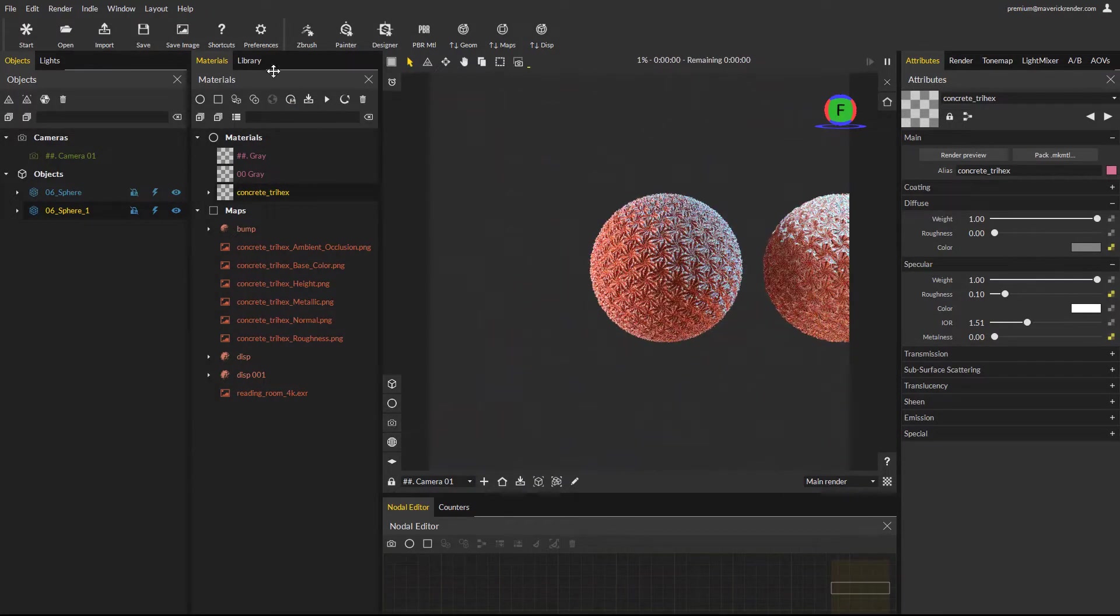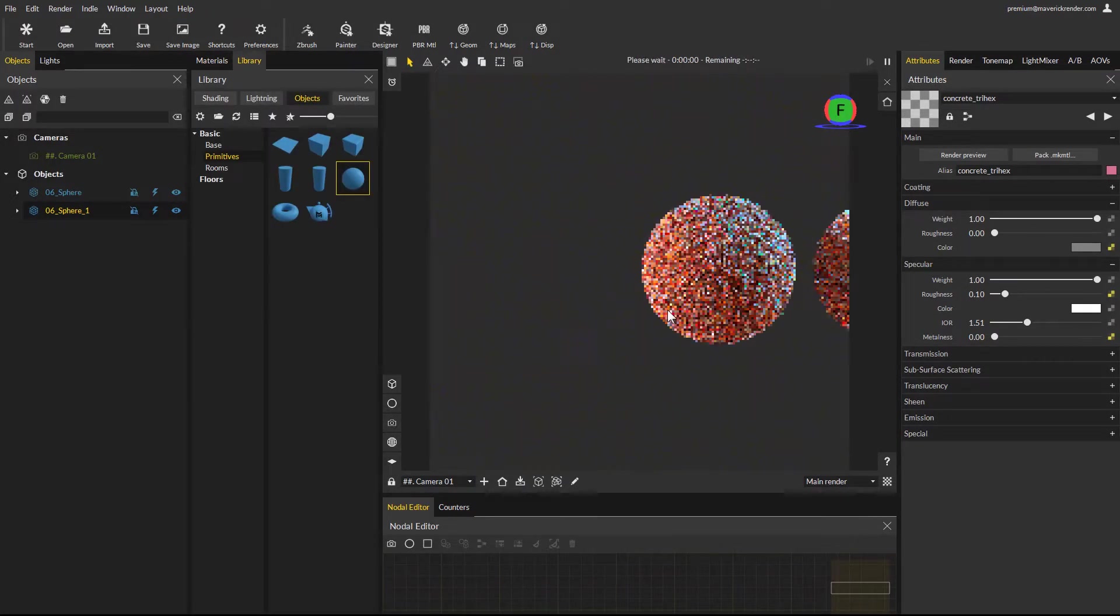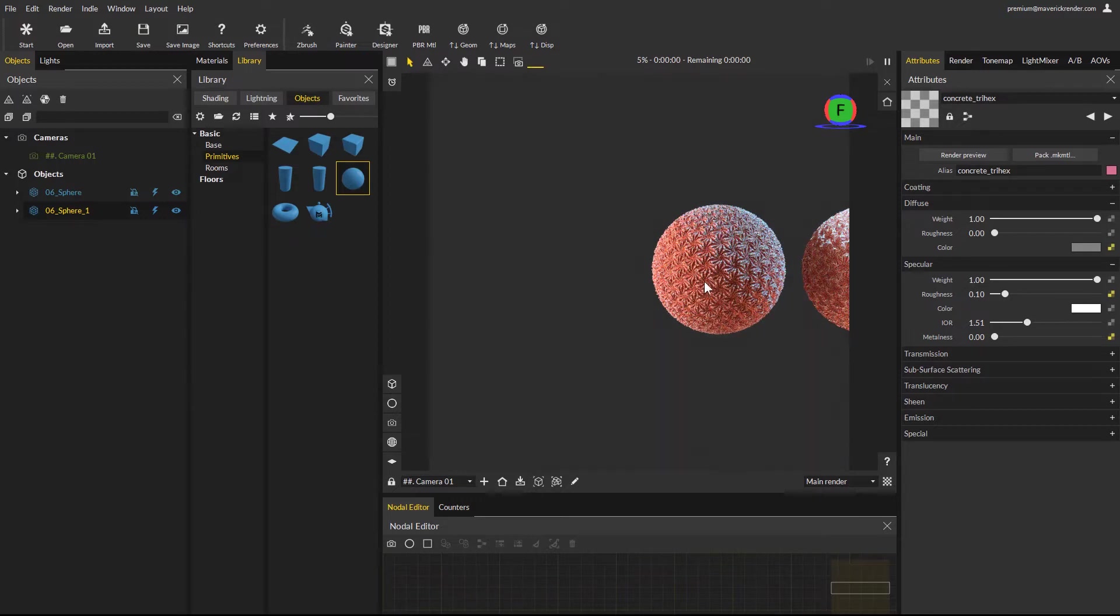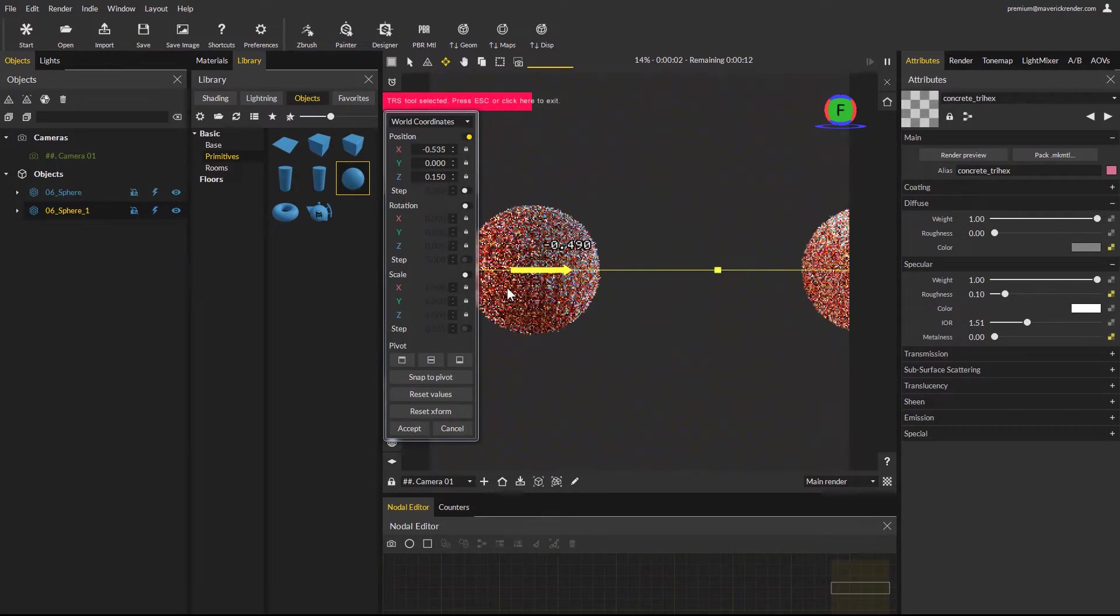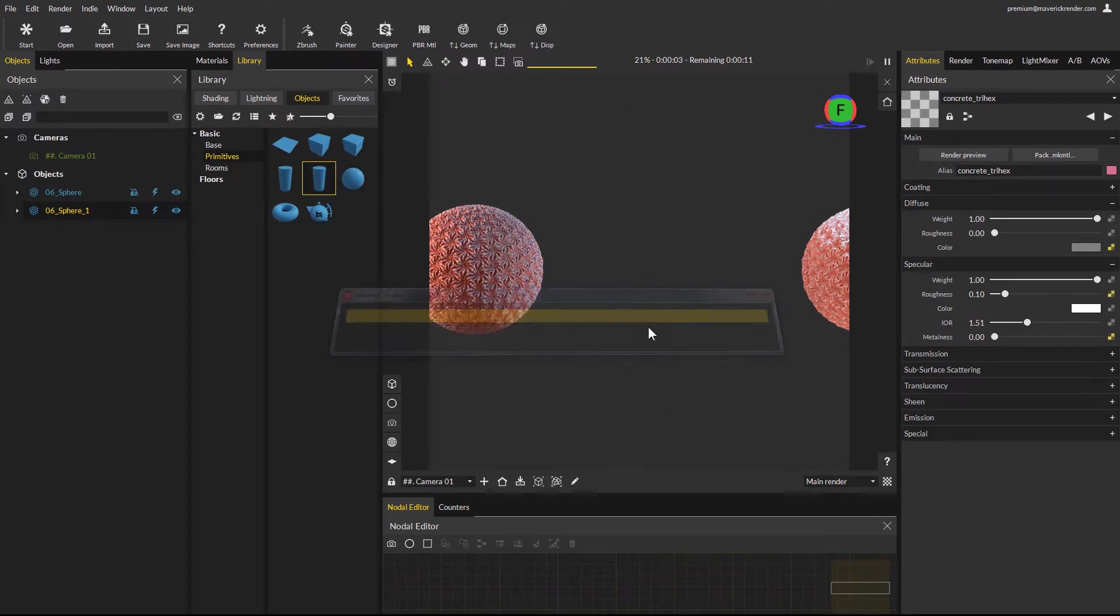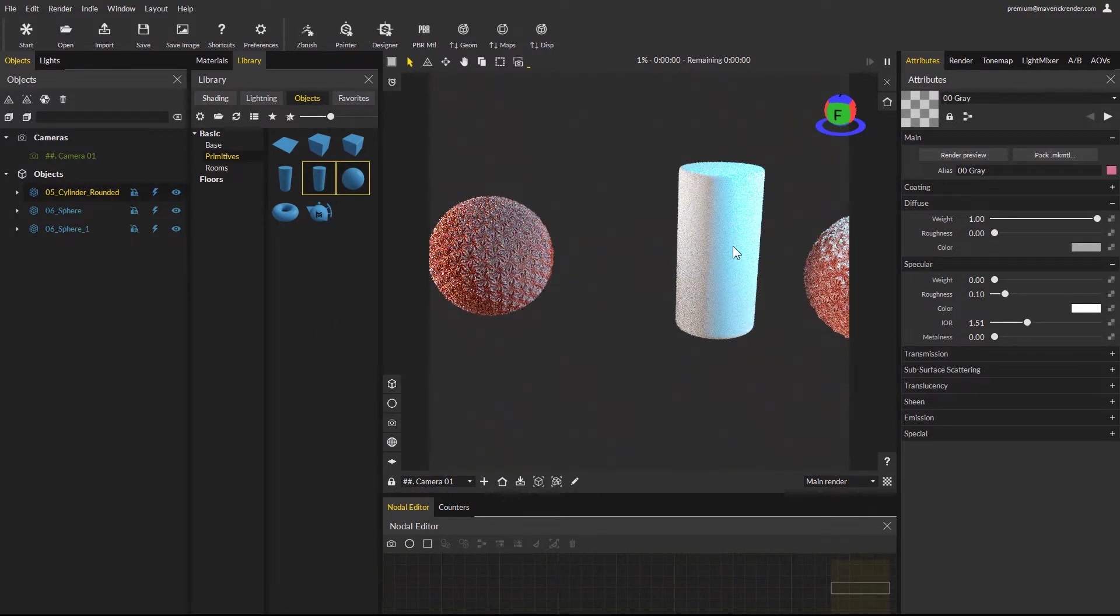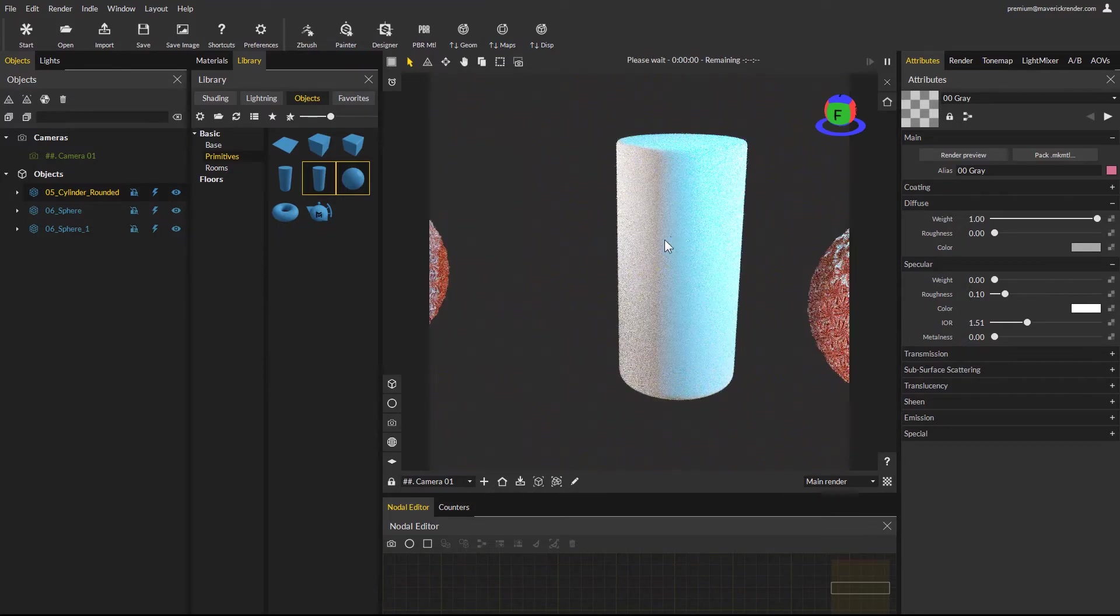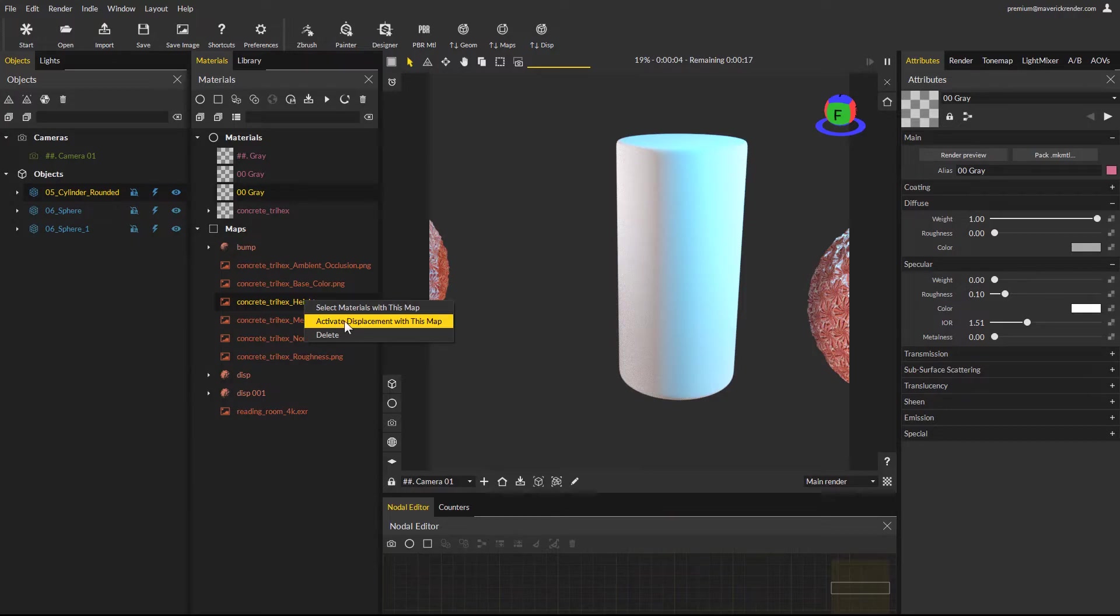Let's try with yet another object from the library. Before, move the new sphere a bit to make room for the next object. Now drag and drop a library object such as a cylinder, or merge your own. Make sure it's selected, and again go to the materials panel, find your displacement map and select activate displacement for this map.